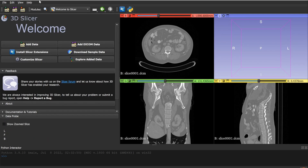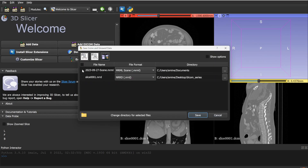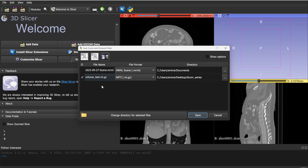Once the DICOM is loaded, go to Save and check the volume file. Give it a name like 'volume_test', then select the extension — either NRRD, NIfTI (.nii), or NIfTI compressed (.nii.gz). Choose where to save it, click Save, and the file will be saved. That's how you convert from DICOM to NIfTI or NRRD.